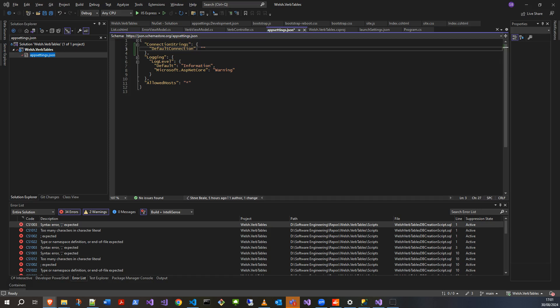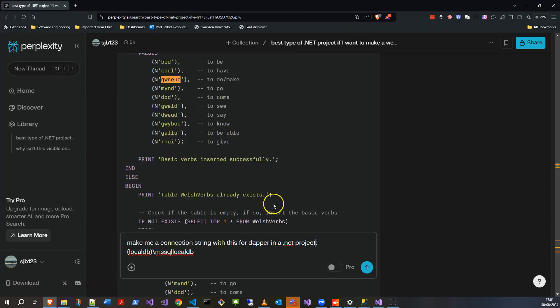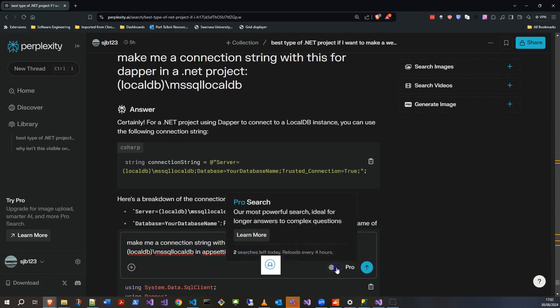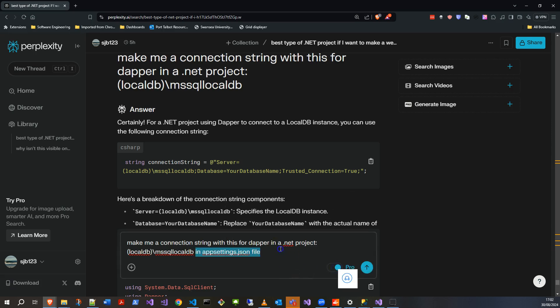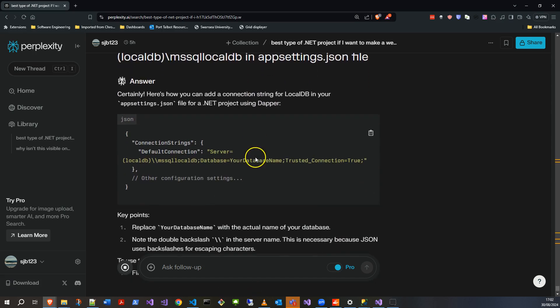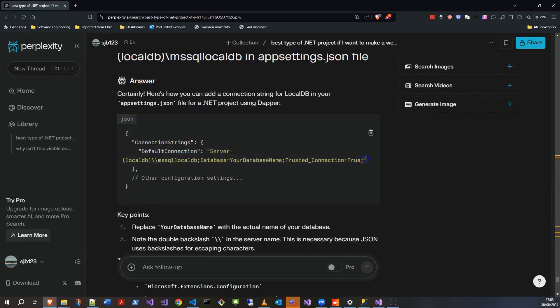I'll show you the prompt I'm actually using. Let me just add in 'in app settings or JSON file' because I did that just as a test and it didn't quite work. Let me turn the pro on just to get my free advanced query for the day. I've only got five. So it's come out with this. I could have given it my database name but that's fine.